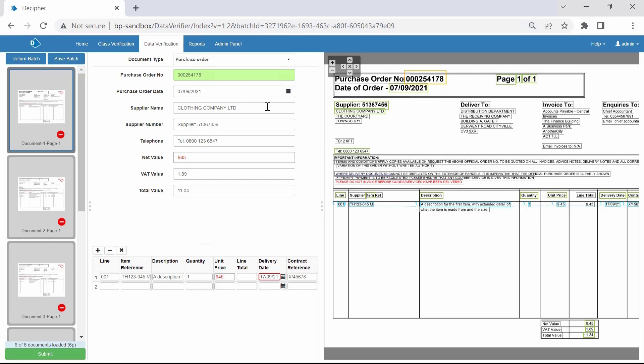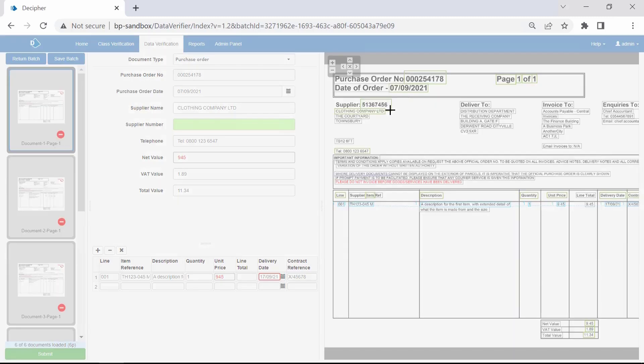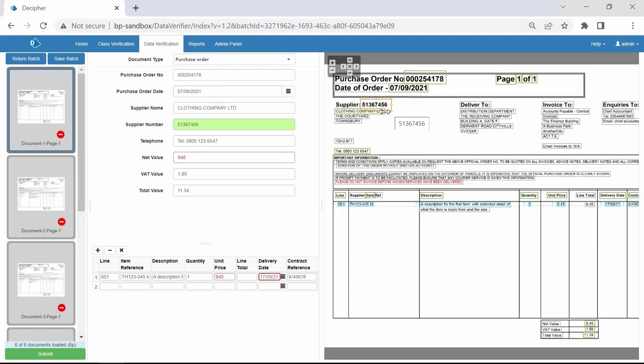Next we notice the Supplier Number field includes the word Supplier. You can adjust the box around the element until it is recognized. Let's do the same with the Telephone field.